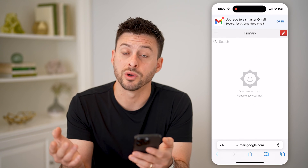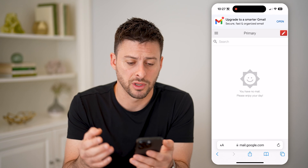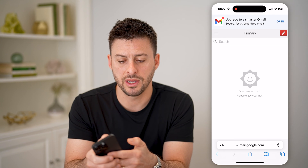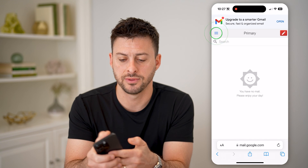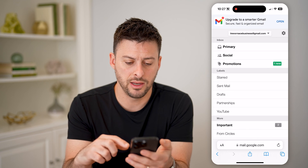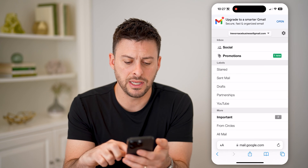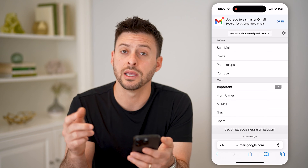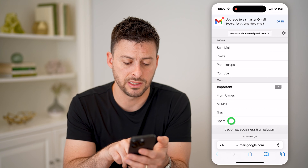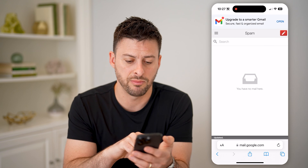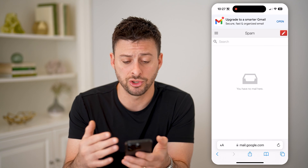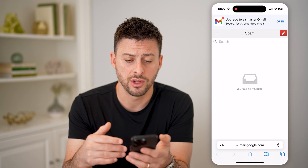It'll ask you to sign into your account. After you've done that, tap on the three lines at the top left. You'll see they don't call it junk — they call it Spam. Tap on that Spam button and if you have any, they'll show up there.